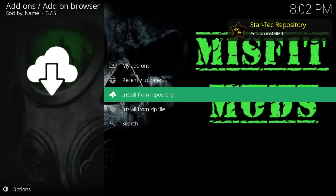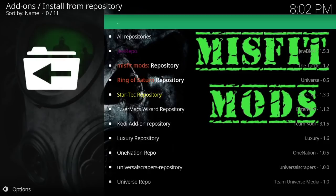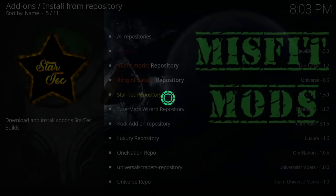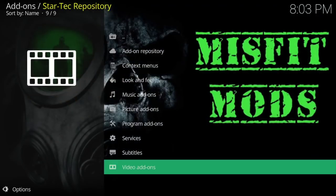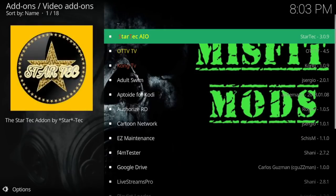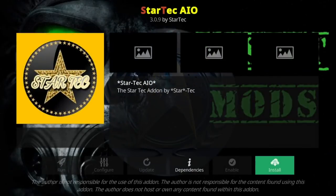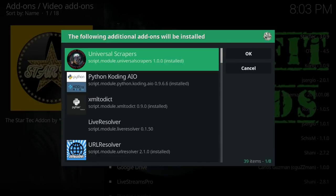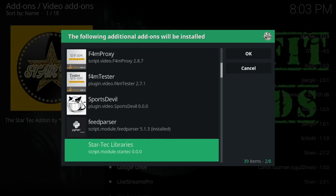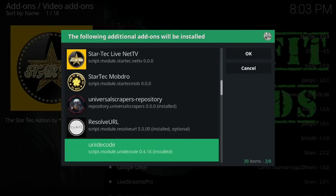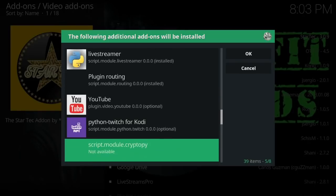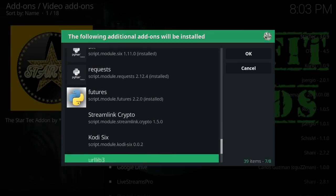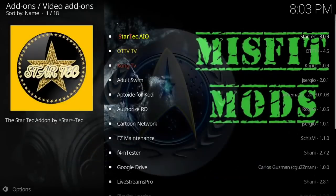Once installed, we're going to install from repository. Let's click on it. What we're going to do is go to video add-ons. It's right here at the top of the list. Let's press install. All of this will be installed with it.